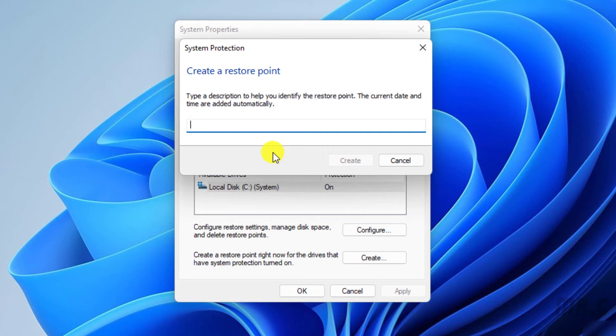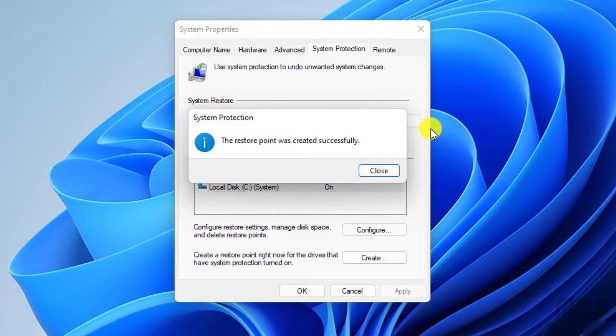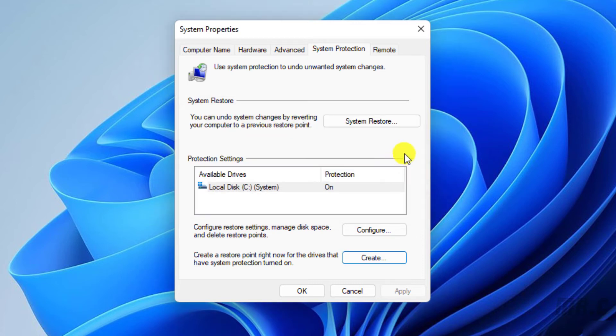So here, I will type in my first backup version. And then, I click on Create button. The system will automatically create the restore point for you. And you see here, for now, the restore point has been created successfully. Let's close here.